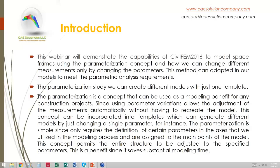This webinar will demonstrate the capabilities of CivilFEM 2016 to model space frames using the parametrization concept and how we can change different measurements only by changing the parameters. This method can be adapted in our models to meet the parametric analysis requirements.